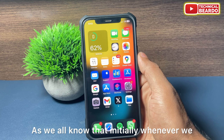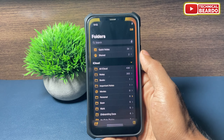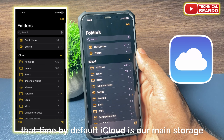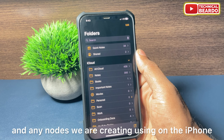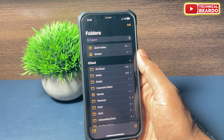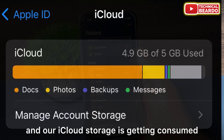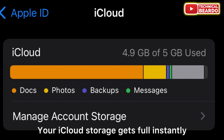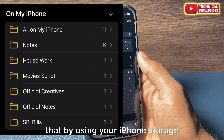As we all know, initially whenever we are using our iPhone Notes, by default iCloud is our main storage and any notes we are creating on the iPhone are getting saved to iCloud, so our iCloud storage gets consumed and gets full instantly.